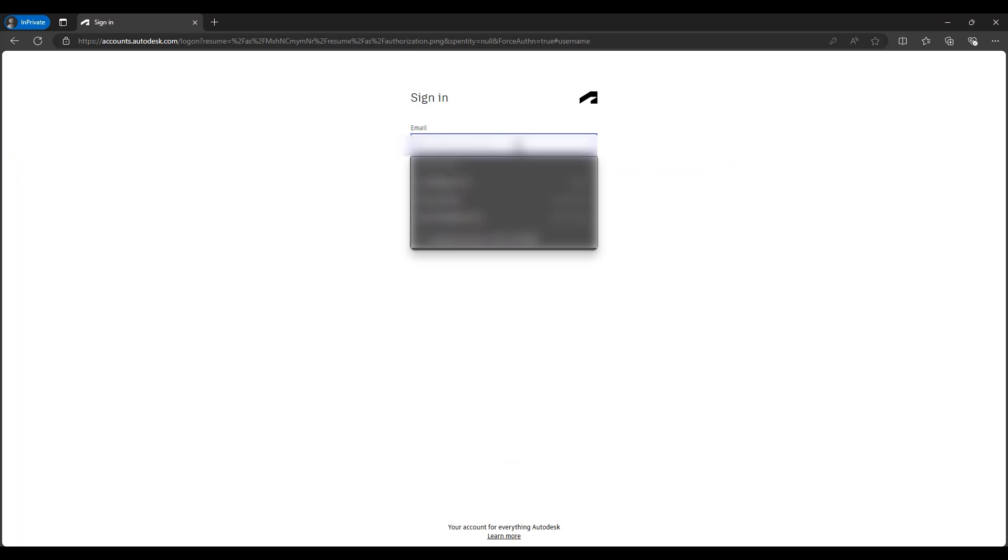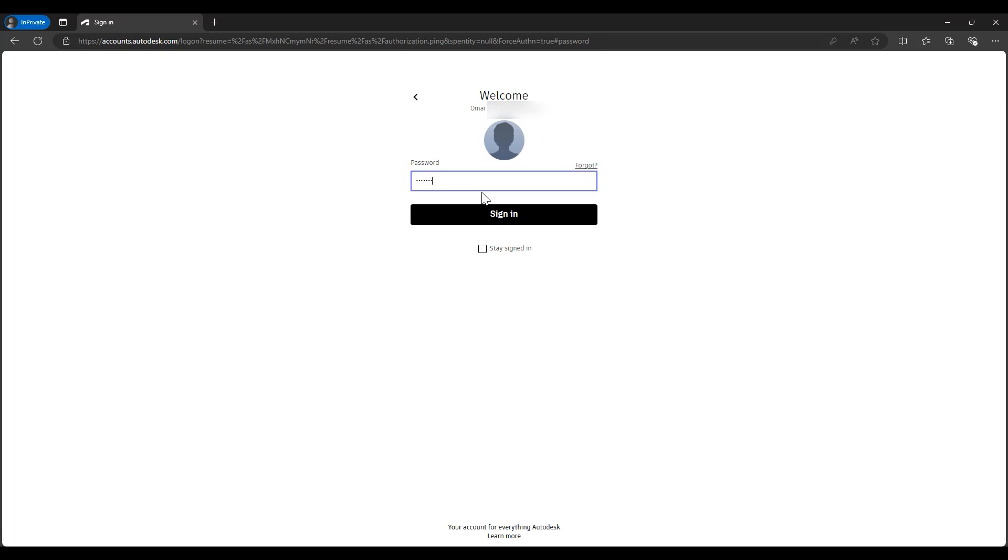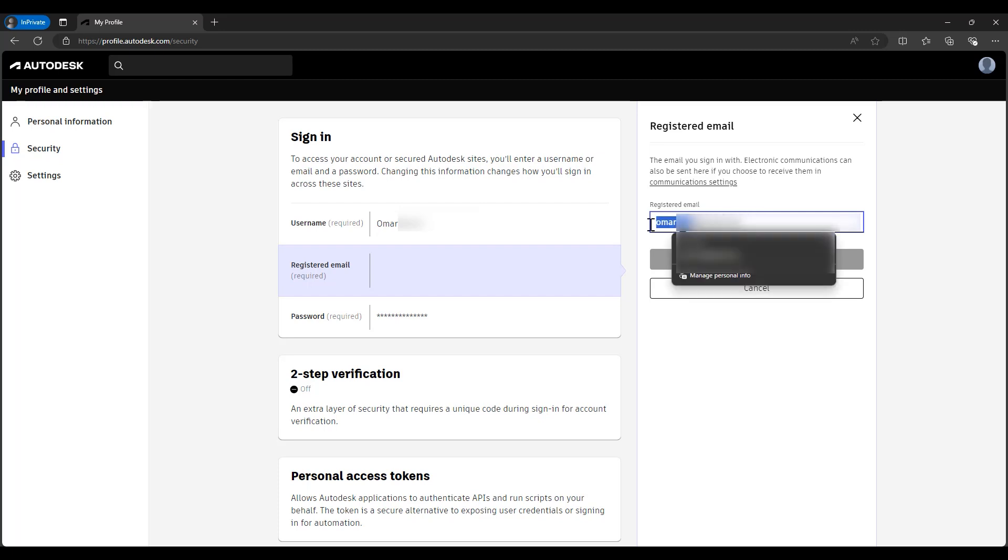As soon as you do, it will ask us to sign in again. Perfect, now this field is available for us to update it.